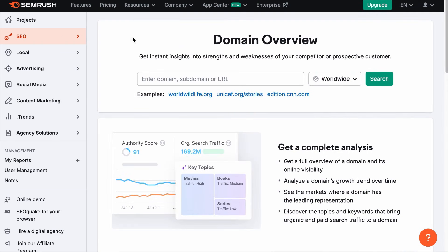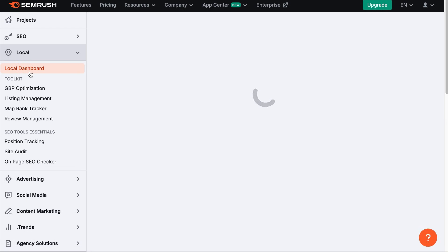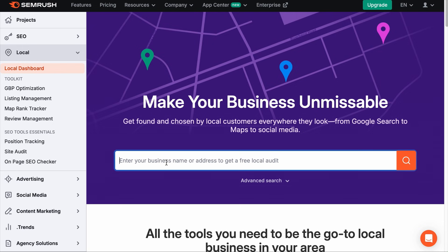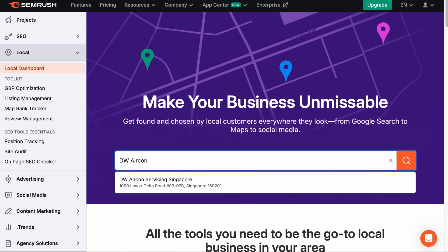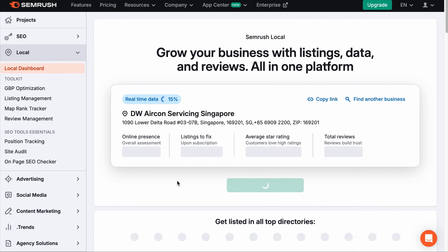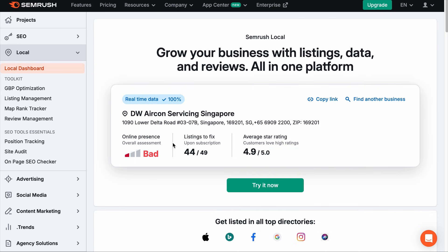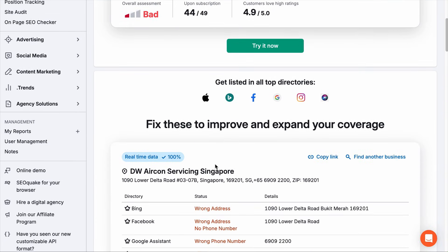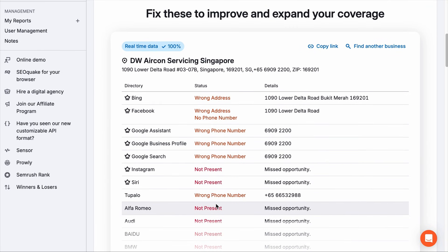Now if you have the budget, you can utilize the paid versions of Ahrefs and SEMrush to find citation opportunities. But if you don't have the budget, an alternative would be the free version of SEMrush. When you sign up for a free account, you can visit the Local tab, go to the Dashboard, and add your competitor's business name. For example, if you're an aircon servicing company, your competitor could be DW Aircon Servicing Singapore. As you type, your competitor's business may appear — select that, give it a moment to load, and it will show that your competitor's online presence is poor. As you scroll down, you will see a list of directories your competitors are listed on.